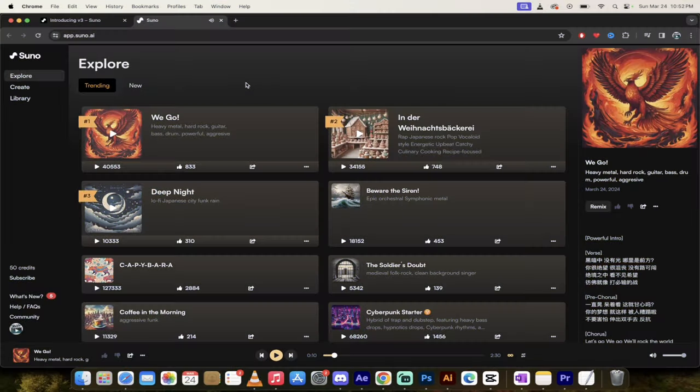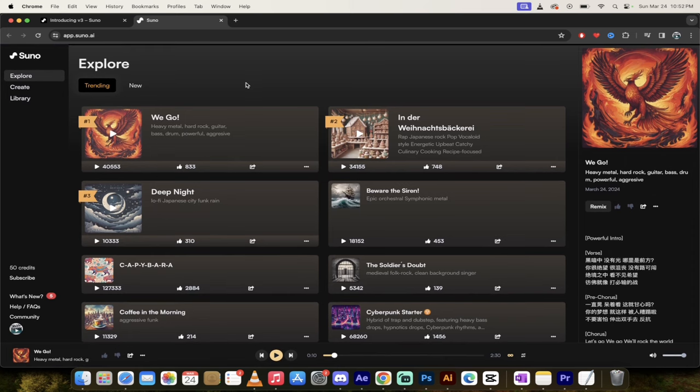All right. So we've got some pretty hard rock there. Now it sounds like an 80s band, but again, this was created with just those words there. Heavy metal, hard rock guitar.